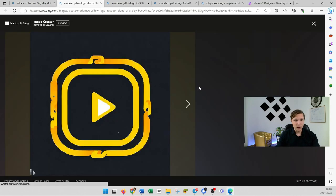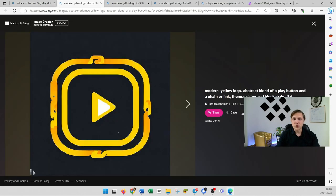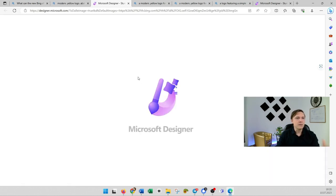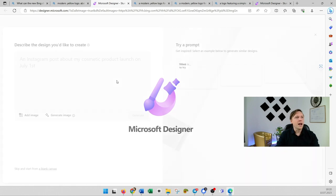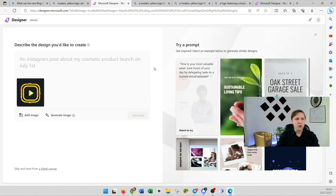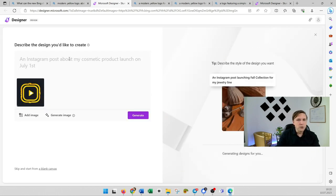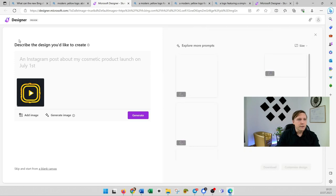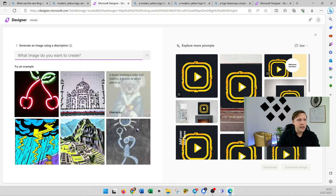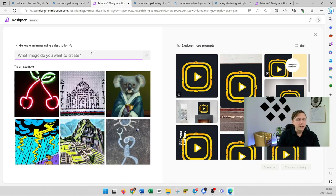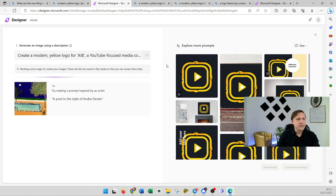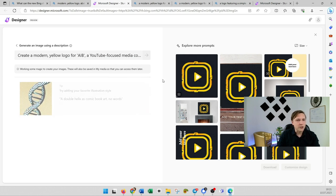If you like that one for example you can always download it here for free or go to customize. Then the Microsoft designer is going to open up and you can always edit your design here. And the cool thing is if you want to do the same here you can go here to generate image.